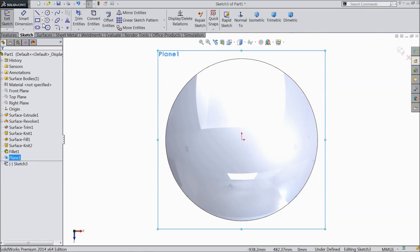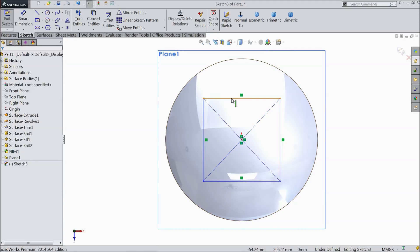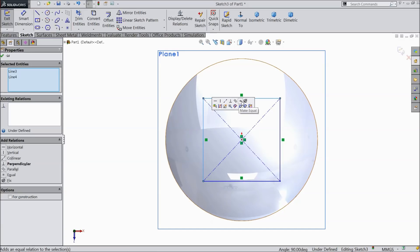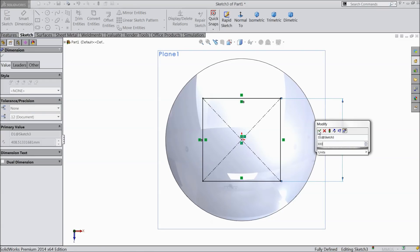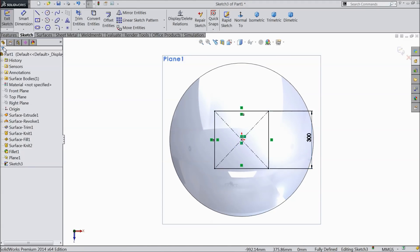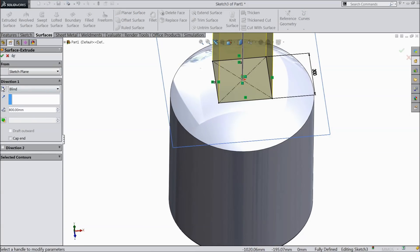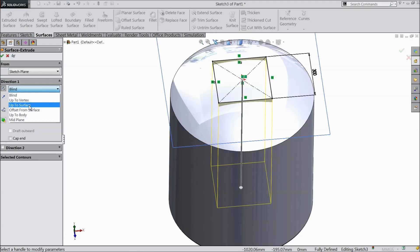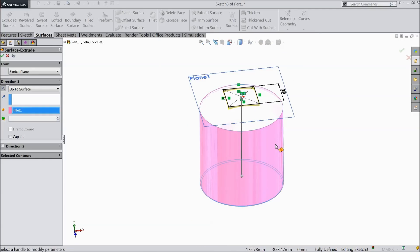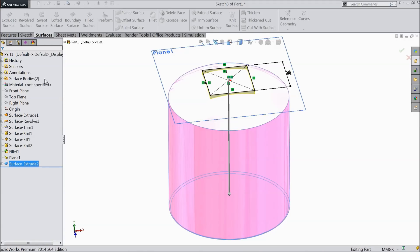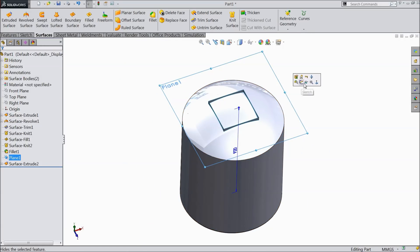Now select this plane, sketch normal. Choose center rectangle and draw a rectangle. Select the vertical and horizontal lines, make the relation equal, and define the length as 300mm. Now go to surface and select extruded surface. Select reverse and set up to surface, then select this surface body. Now here you can see the surface is created. You can hide this plane.